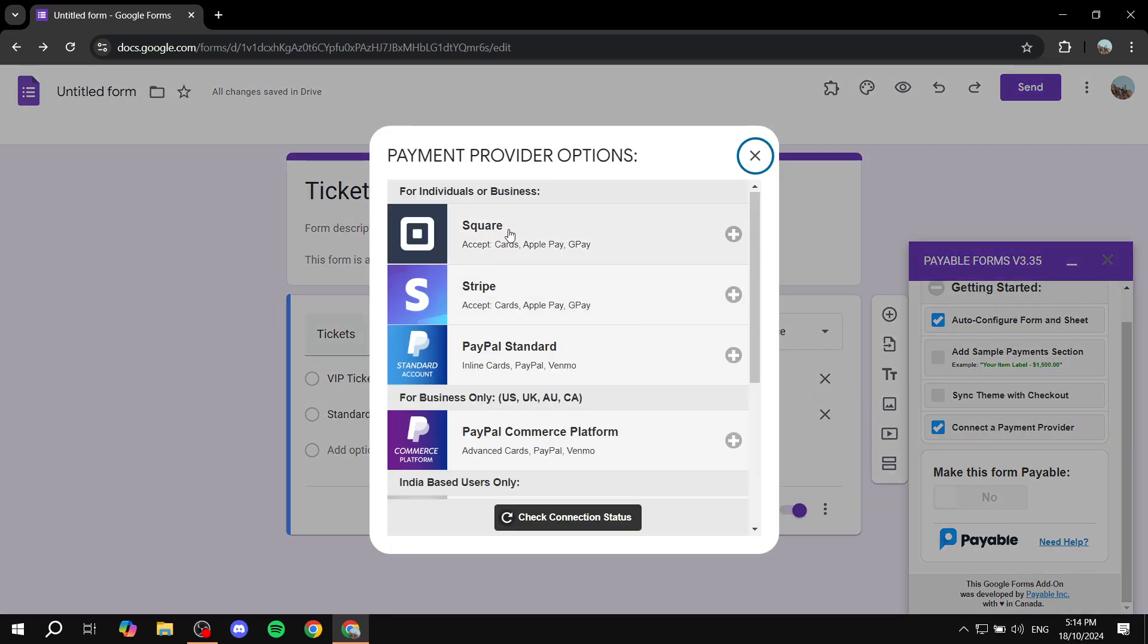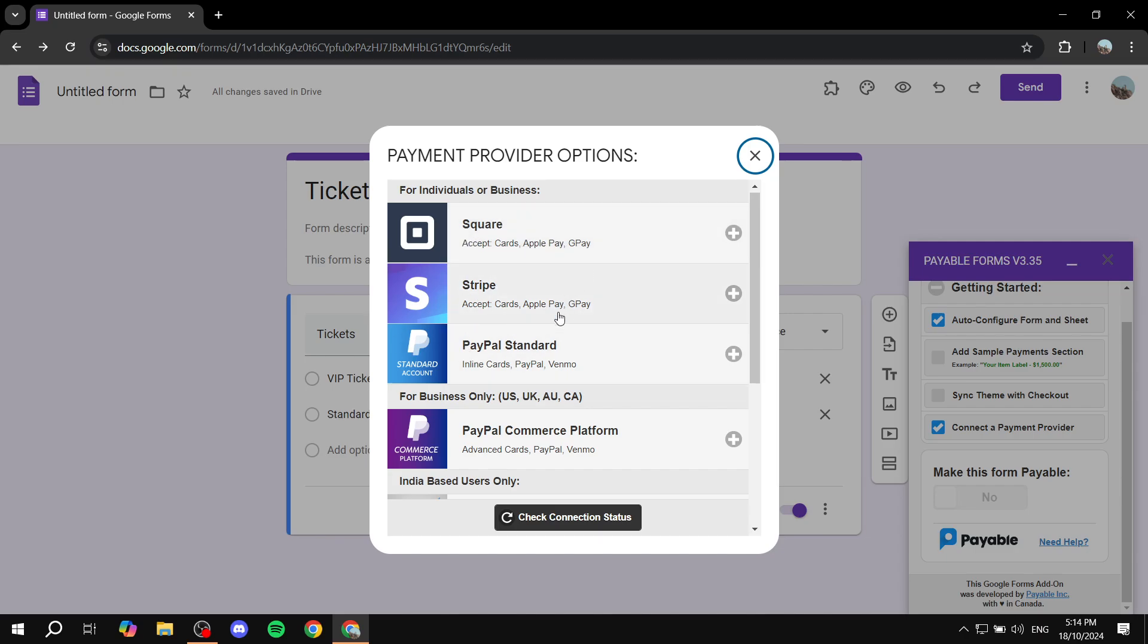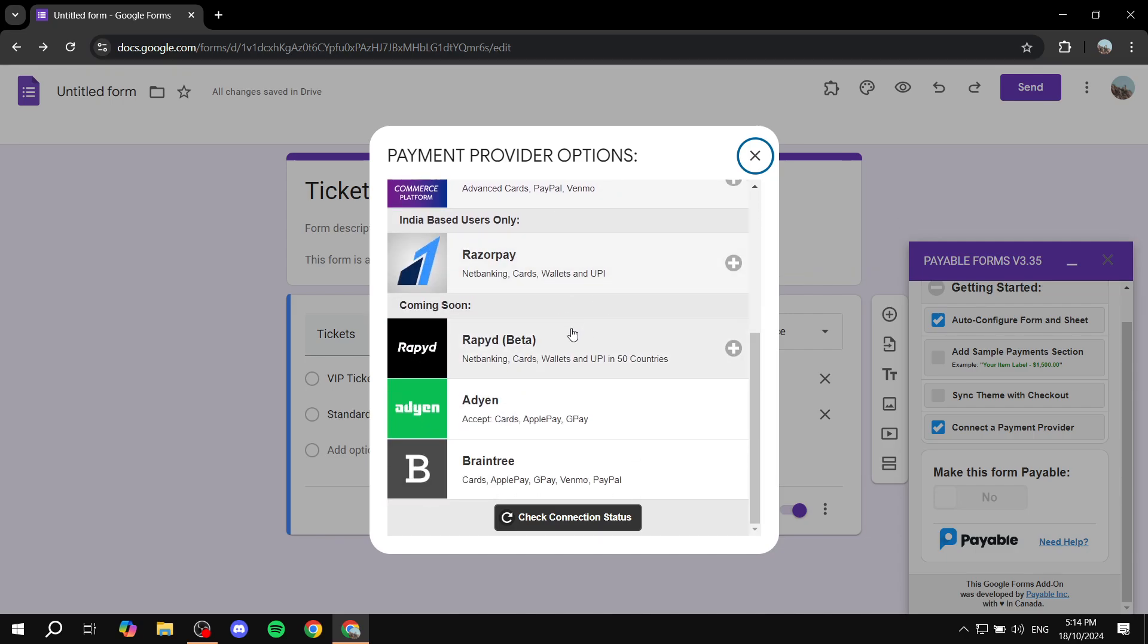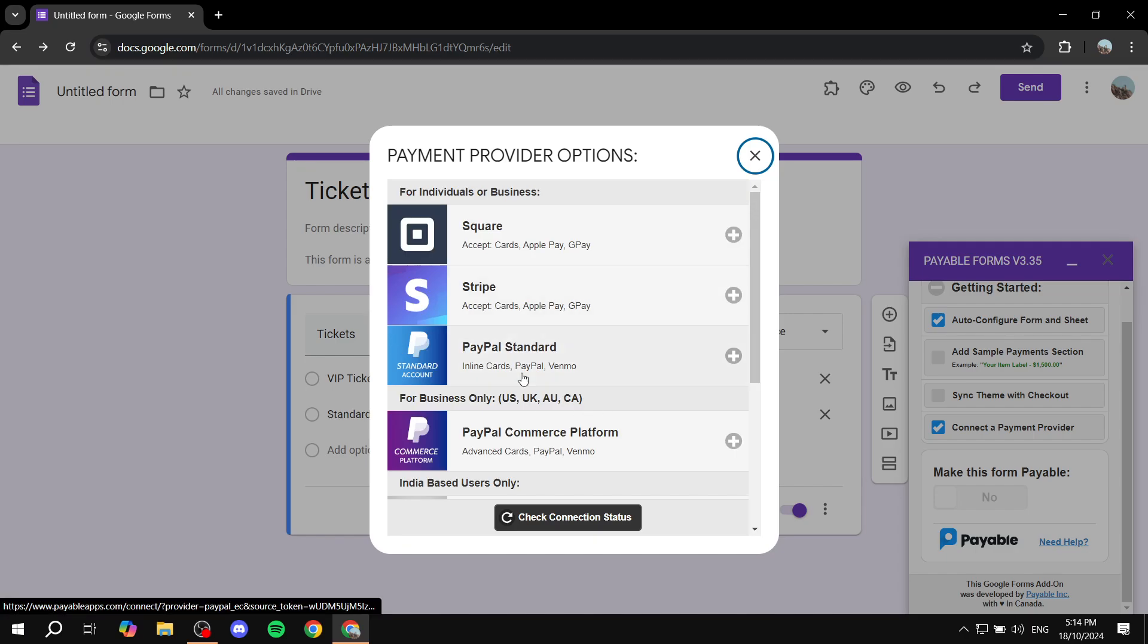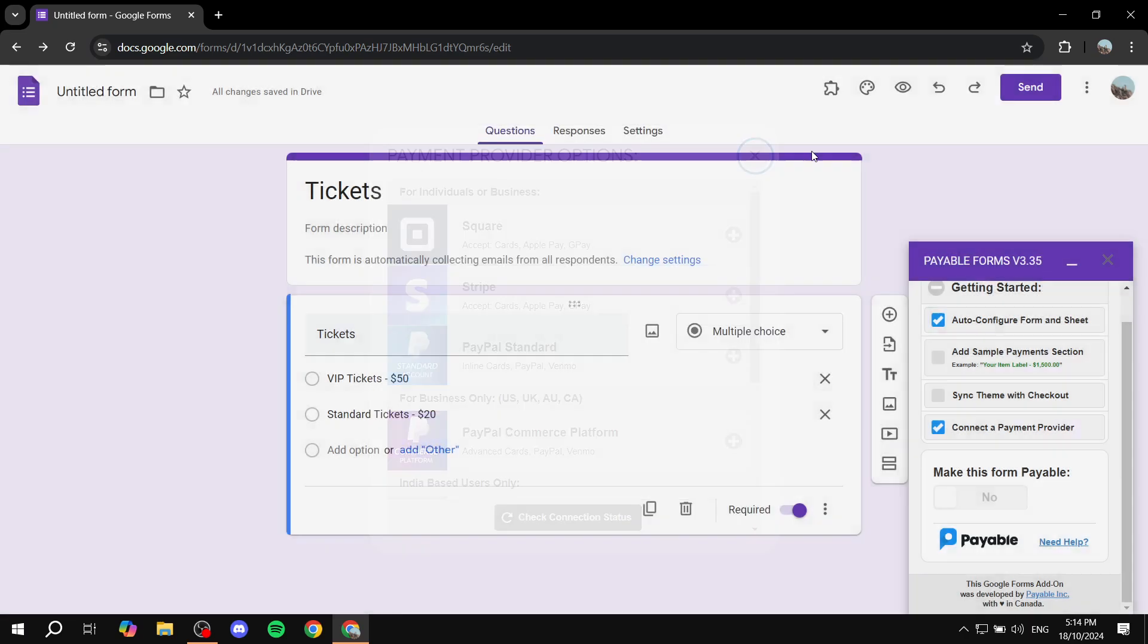So you can just go and connect it to Stripe, PayPal, Square, and so on. So just connect it to your account and you should be good to go. And then later you will need to click on Make This Form Payable and click on Yes. But you only need to first connect a payment provider to do so. So just connect a payment provider and you just click on Yes, make sure this is Yes.